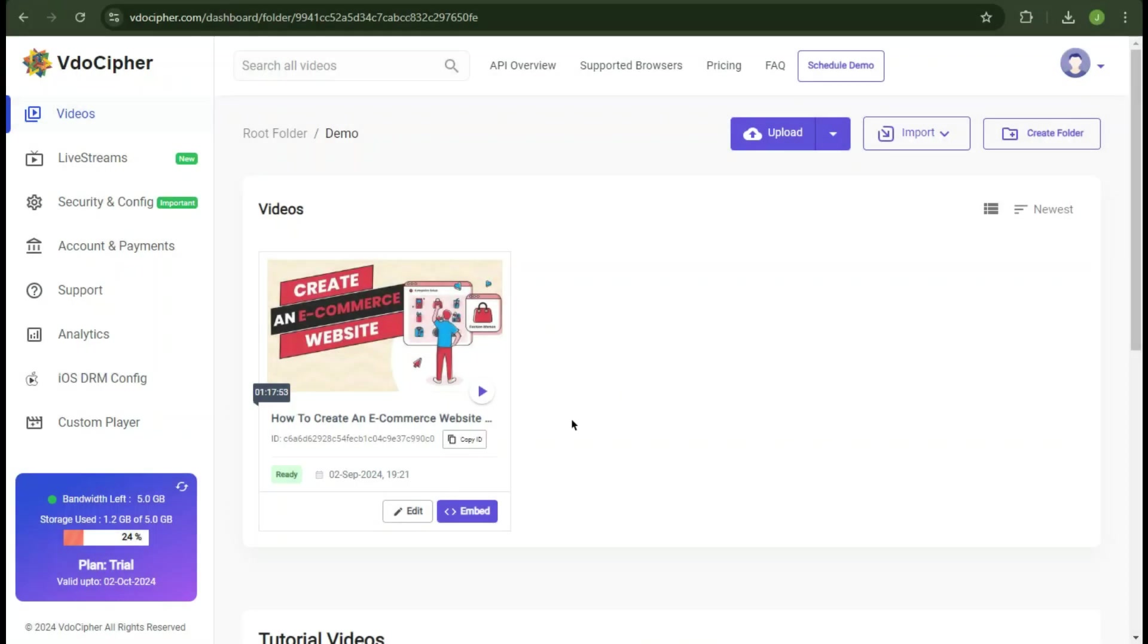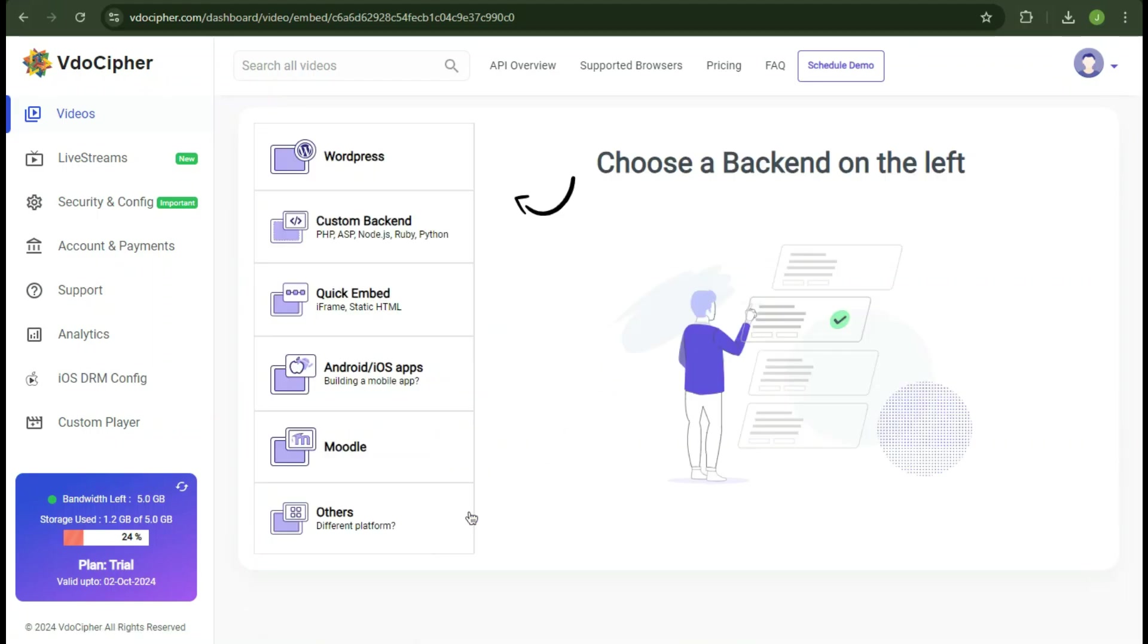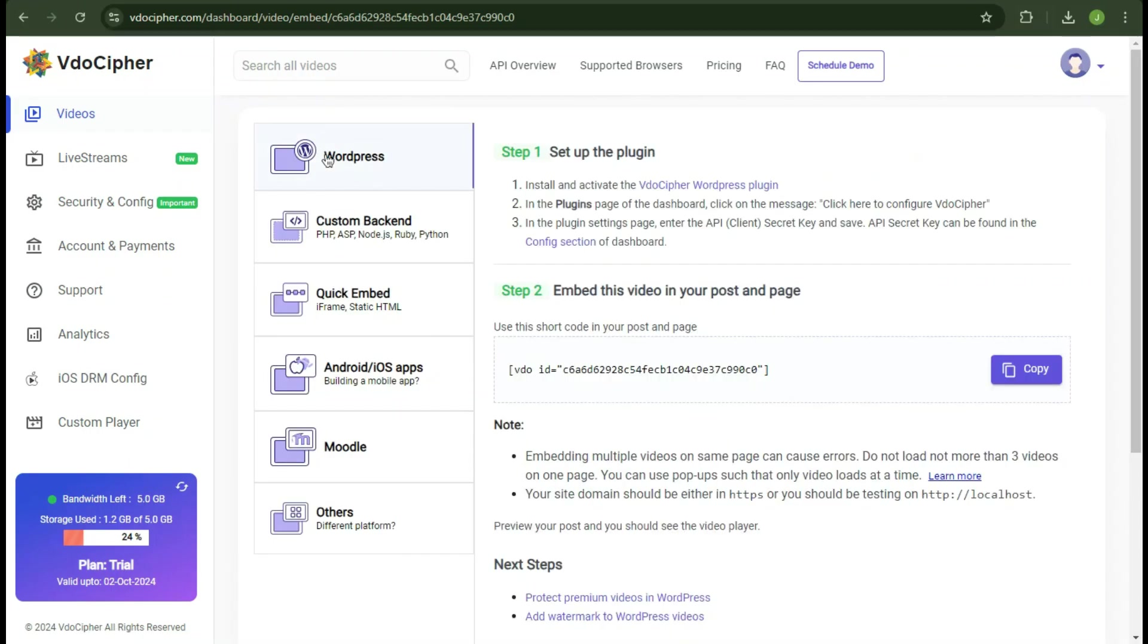Now to embed a video on any of your platforms, click Embed. Now here it will give you so many options. I am gonna go with WordPress. It will provide you the step-by-step guide on how to set up. First let's install the plugin.